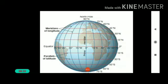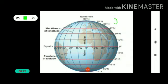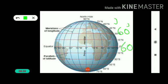Degrees are divided into minutes and minutes into seconds. The symbol of a minute is an apostrophe — one apostrophe. That represents 60 minutes. The symbol of a second is a double apostrophe — that represents 60 seconds. So one apostrophe is the symbol of a minute and double apostrophe is the symbol of a second.